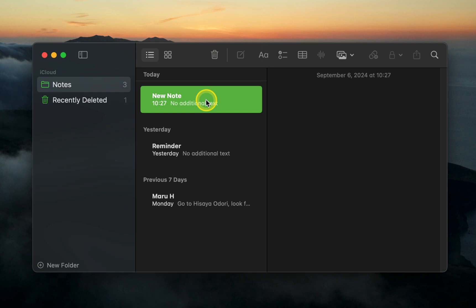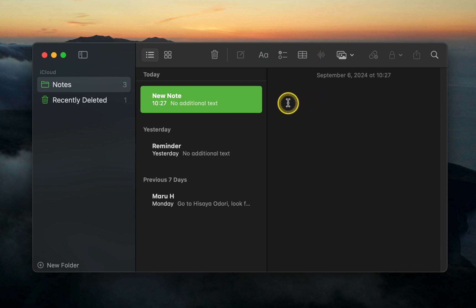Otherwise, the sound wave icon will be grayed out, and you won't be able to record your message and see the live audio transcript.